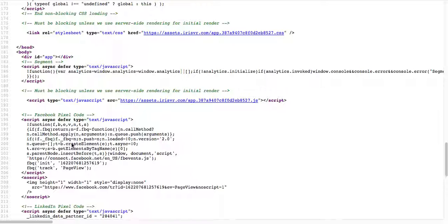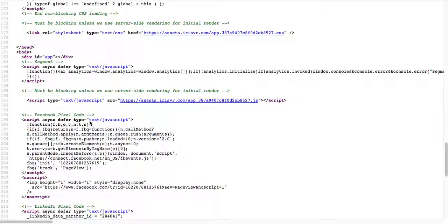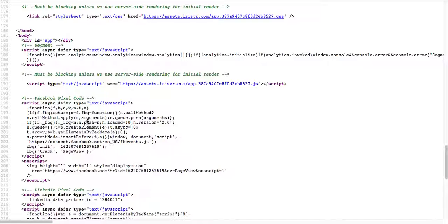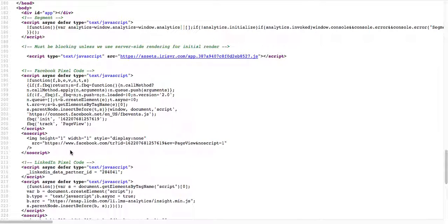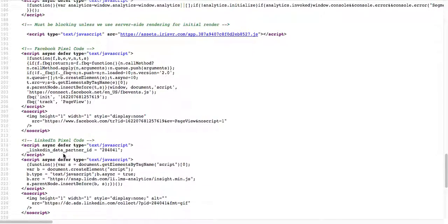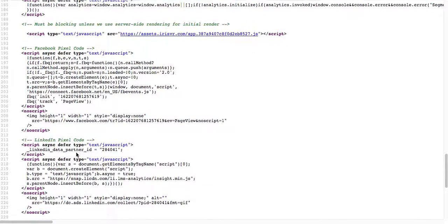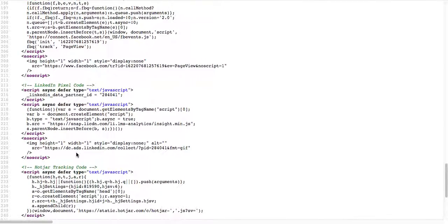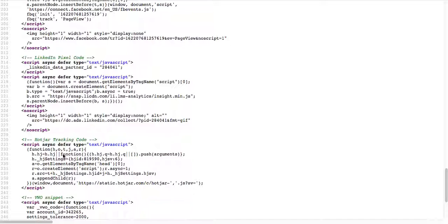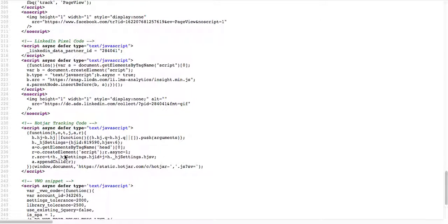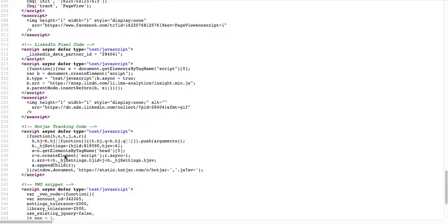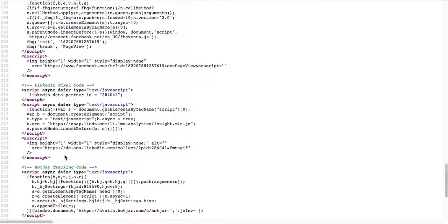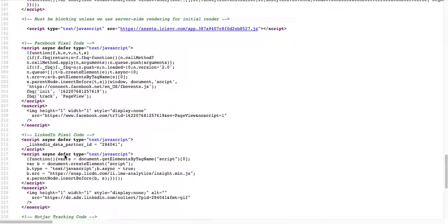This is a Facebook pixel code right here, so they might be doing Facebook and LinkedIn advertising. Hot Jar, they're using Hot Jar. It's just a pixel tracking code for retargeting.